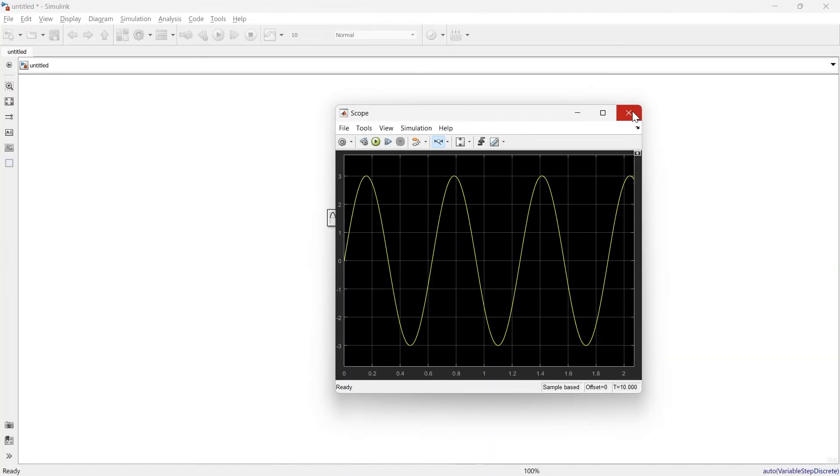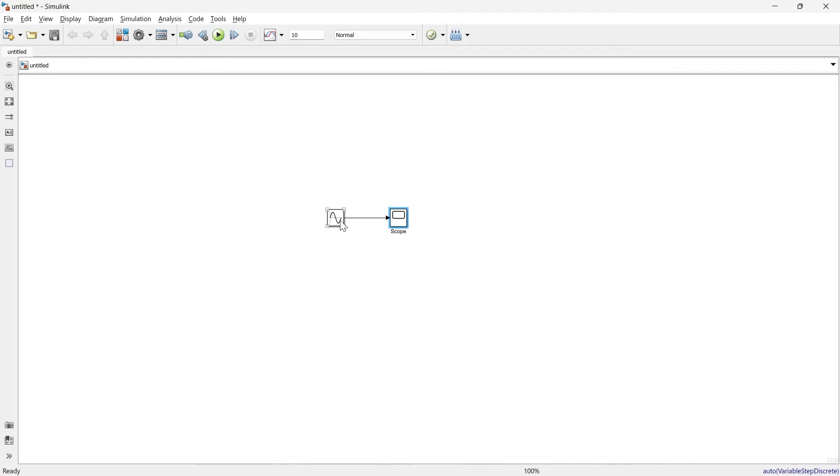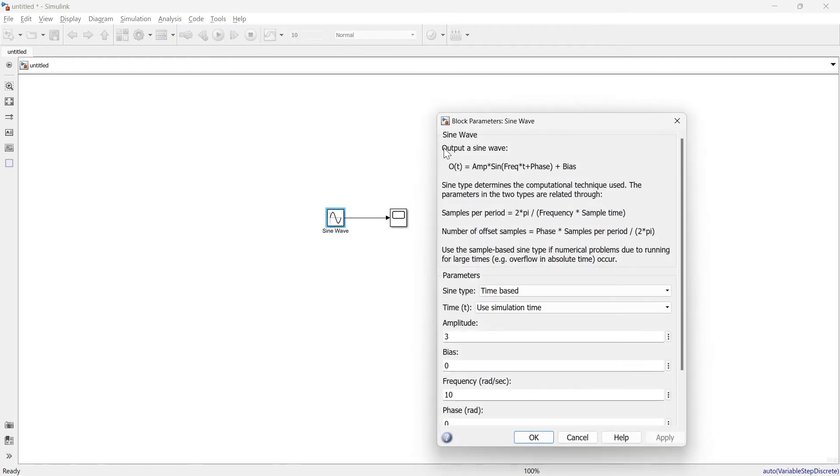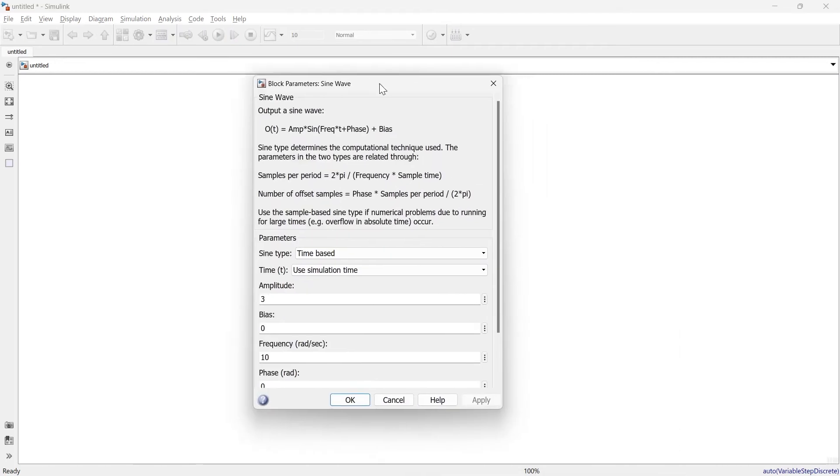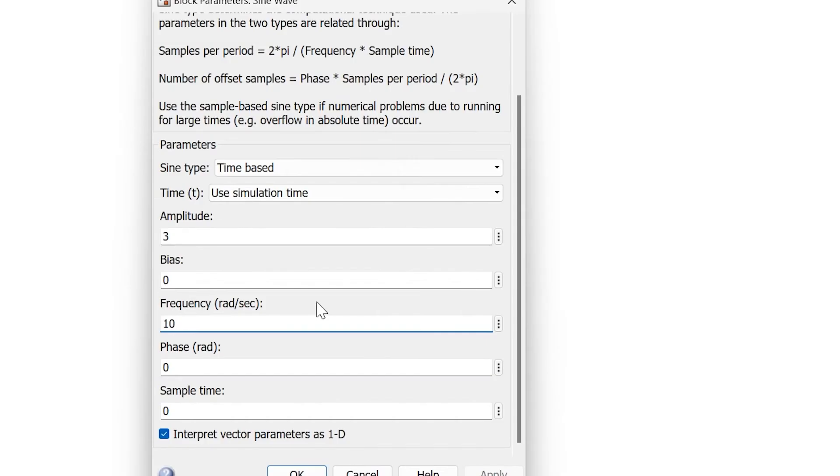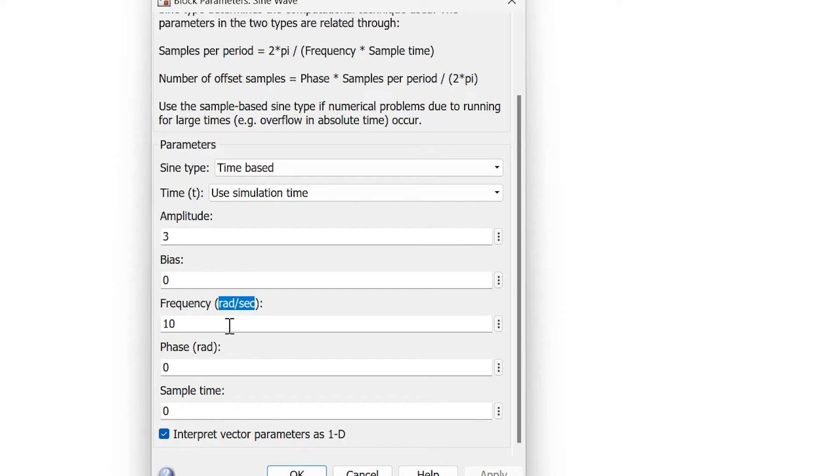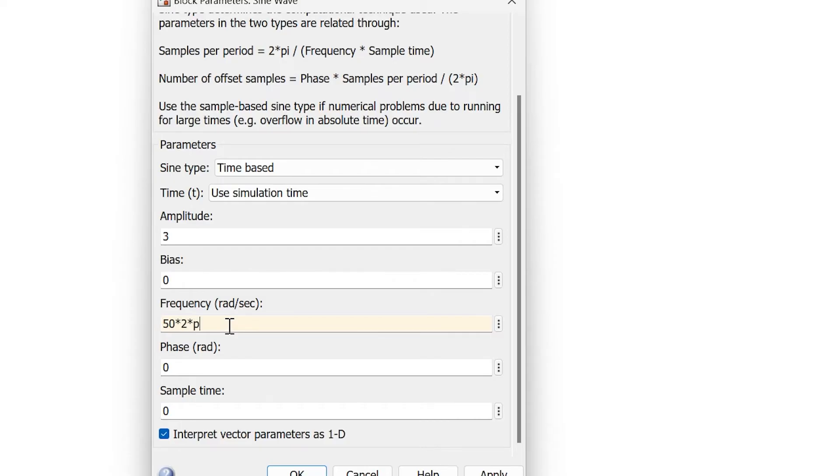Now the question is, the frequency you're supposed to enter is in radian per second. But what if you know the frequency in hertz and want to write it directly? Let's say you want to implement 50 hertz. You should do 50 × 2 × π. The radian per second is the frequency in hertz multiplied by 2π.